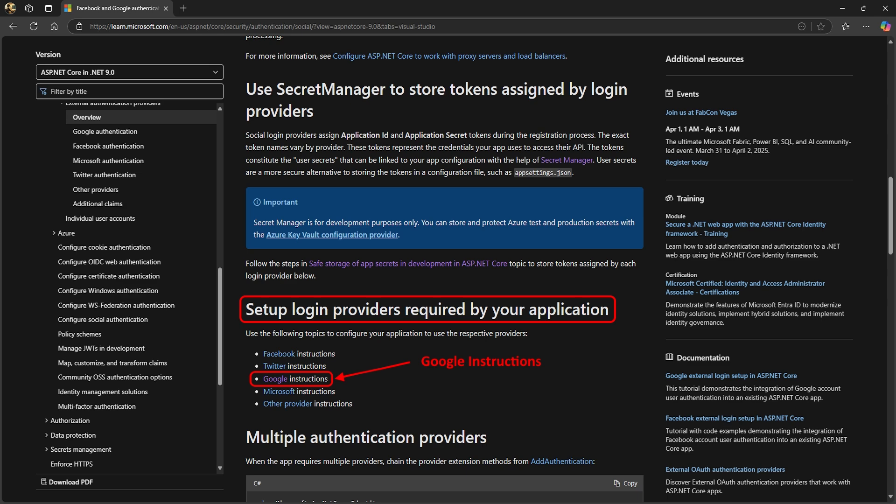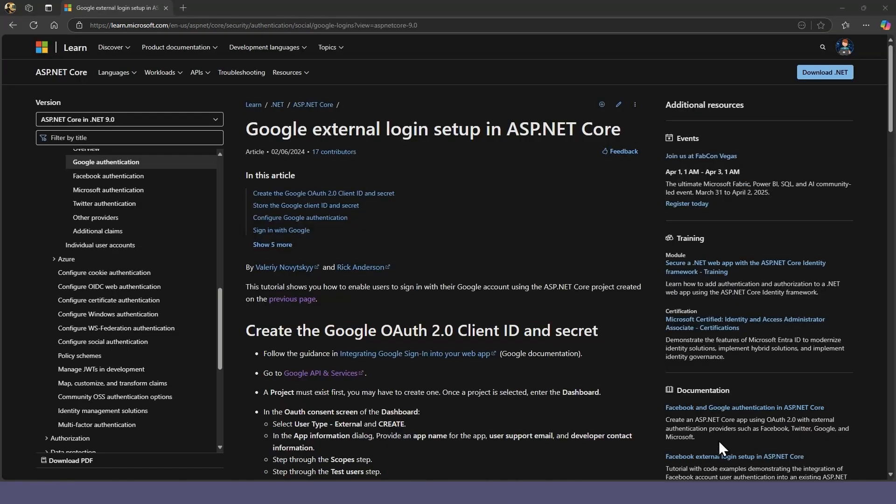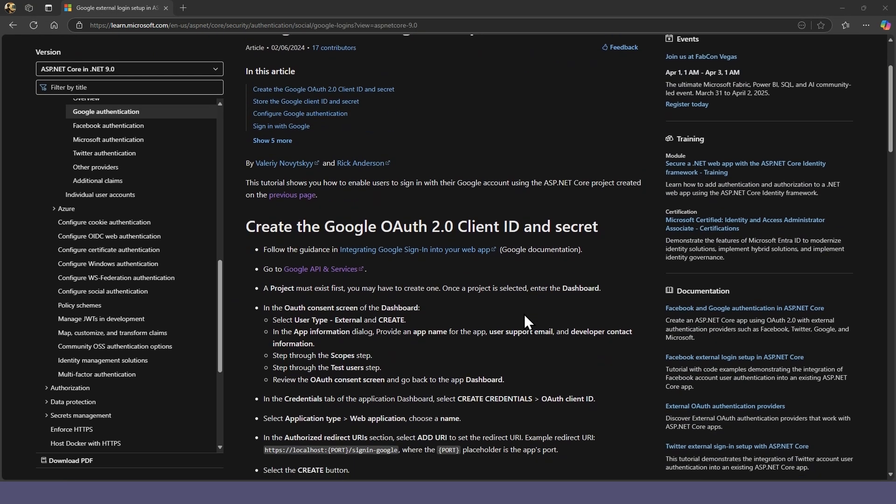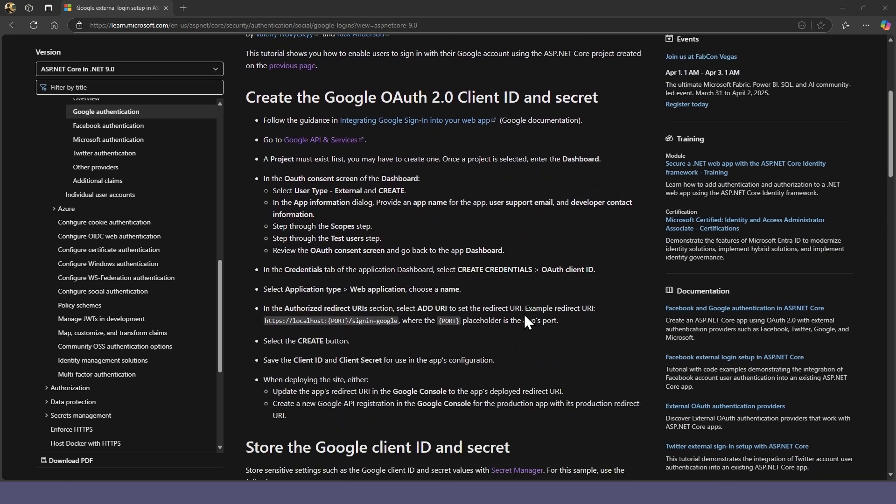Our next step is to register or set up authentication with Google. In the article, you'll see instructions for setting up various external login providers. We'll follow the Google instructions link and scroll down to create the Google OAuth client ID and secret.